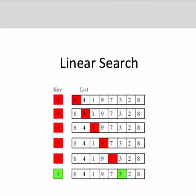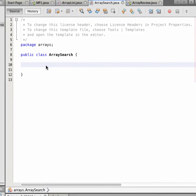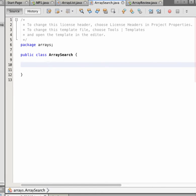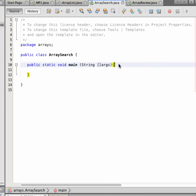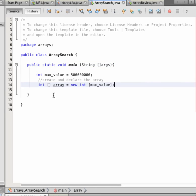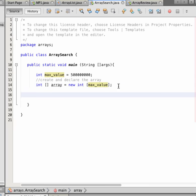We are now going to make a small implementation of this. We have a class ArraySearch. First of all, we are going to make a main function, and then we create an array. We take a large value as the size of the array, equal to max value, and create an array containing all these elements. In the beginning the array is empty.